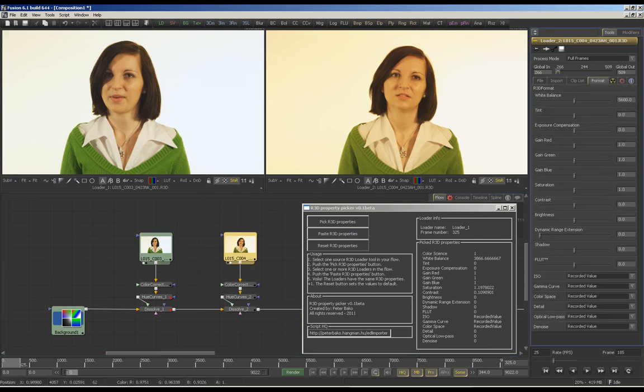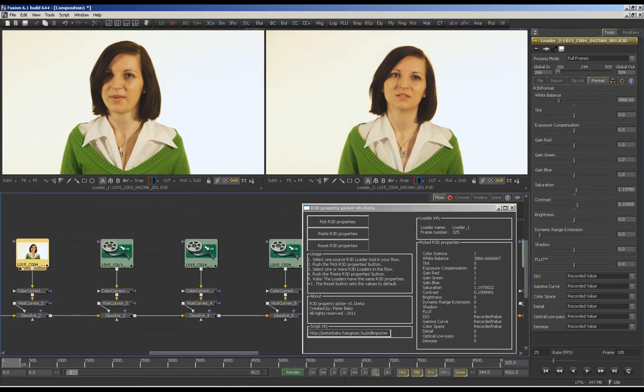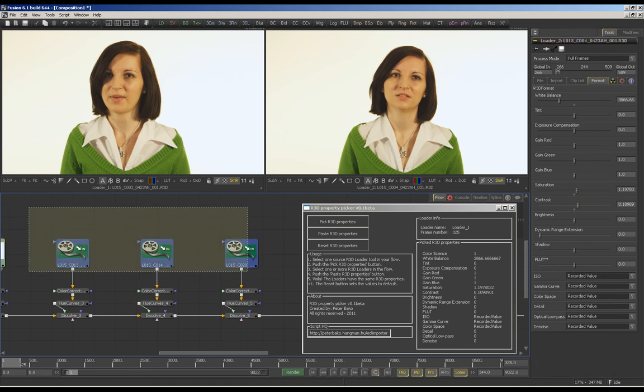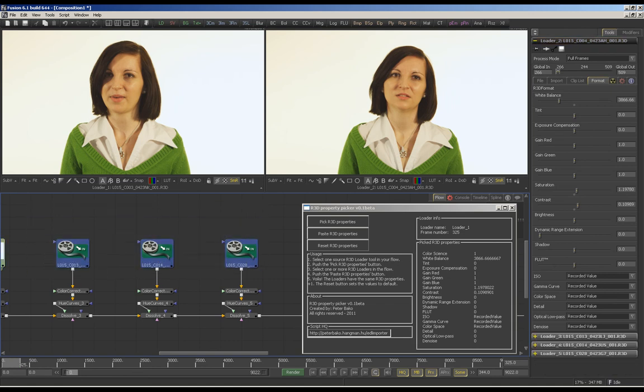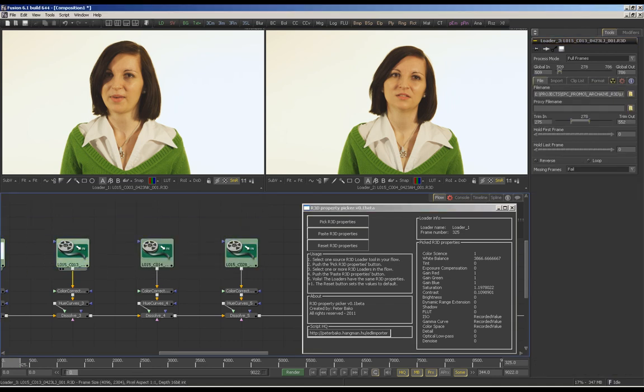Then select the other tool and press the paste button and you can select more than one loader and paste the attributes to them.